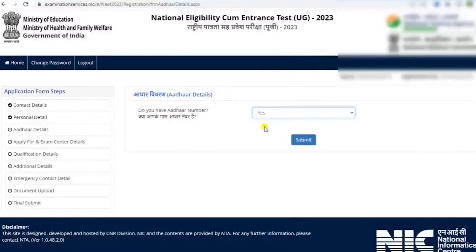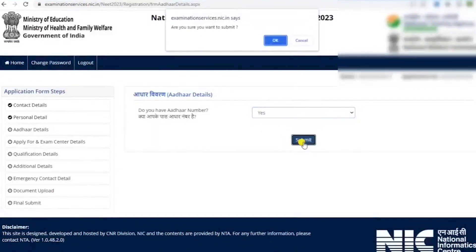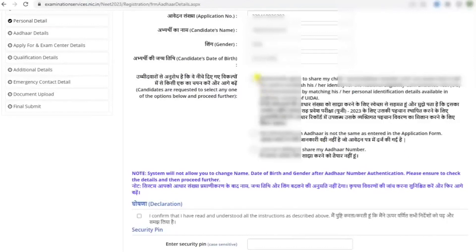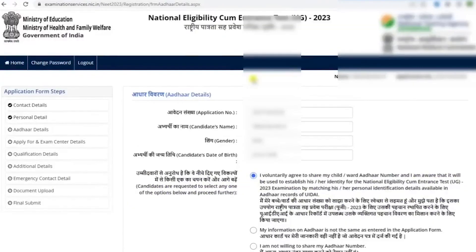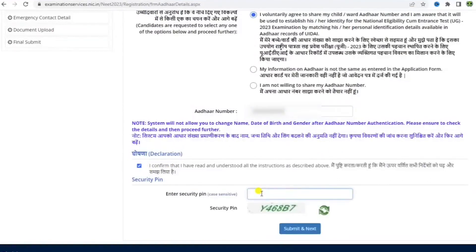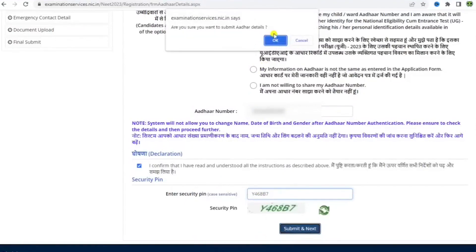Select yes if you have an Aadhar number, then enter your application number from the previous step, followed by your name, gender, and date of birth. Read the options given and select the one appropriate for you. Read the declaration and click on it, and fill in your Aadhar number correctly. Click on the declaration box, enter the security pin, and click submit and next.